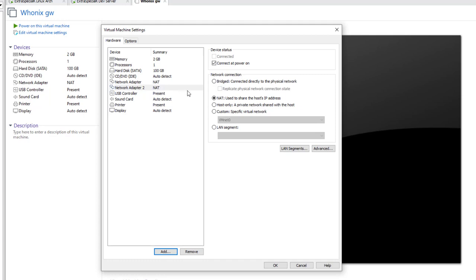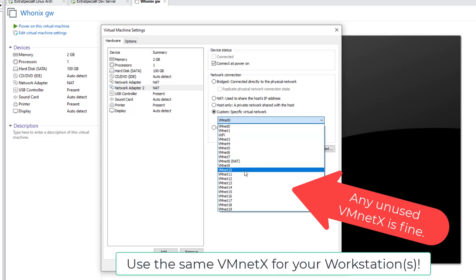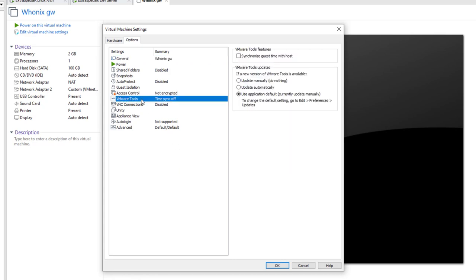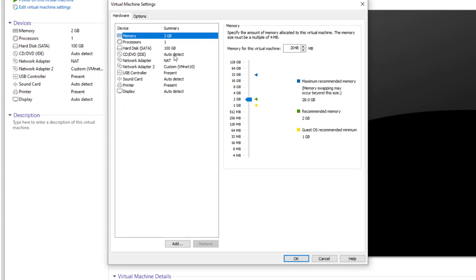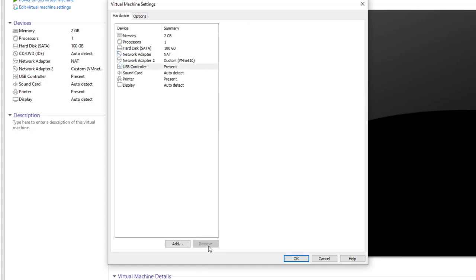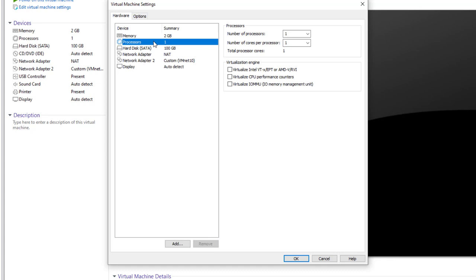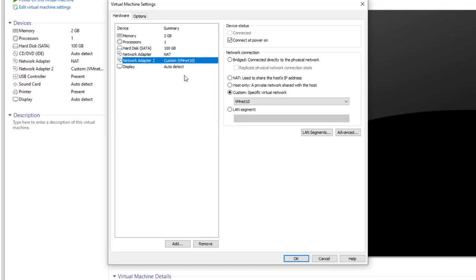This second interface is for the internal network. We need to set it to a custom specific virtual network. We can pick any VMnet that is not being used — I'll pick VMnet 10. VMware has a bug where it does not set the internal machine's time to UTC, which is what it needs to connect to the Tor network. So we're going to come to VMware Tools and make sure we are NOT synchronizing the guest time with the host. Back in edit settings, we have some superfluous items we don't need: the CD-ROM drive, USB controller, sound card, and printer. The only things we need are memory, processor, hard disk, and the two network adapters.